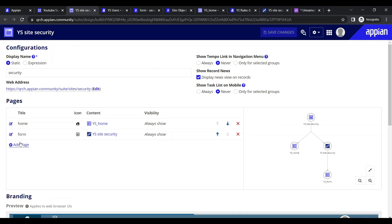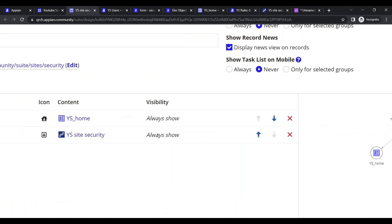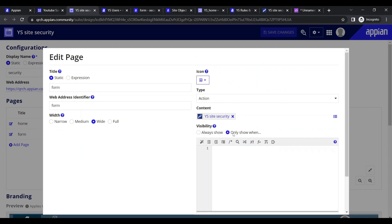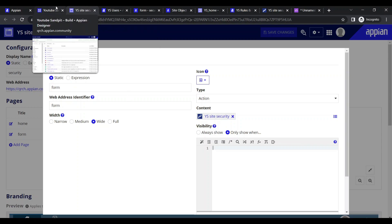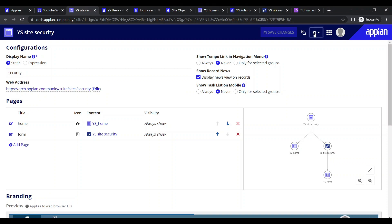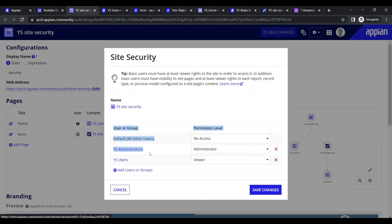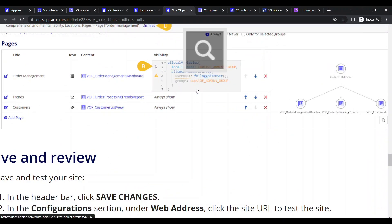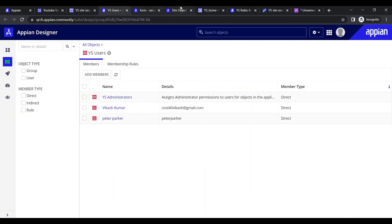Sometimes some users will not require access to this form. We can control this with the visibility condition. Click Edit, then in Visibility set 'only show when' with a condition. Currently my site has security - I only want users who are part of the YS Admin group to see the form page. A simple configuration using the 'is user member of group' function can achieve this.